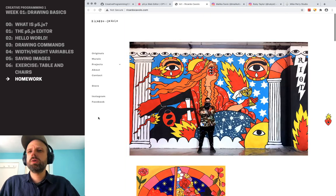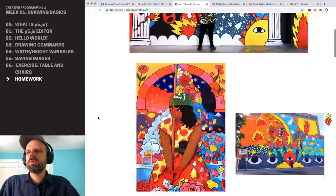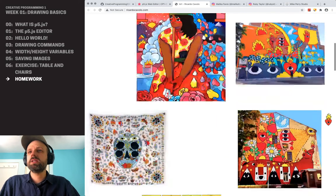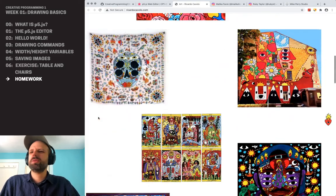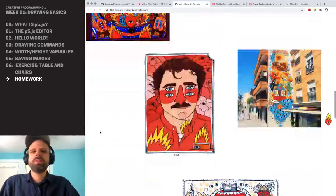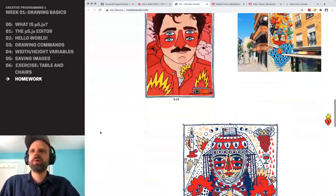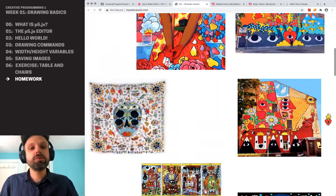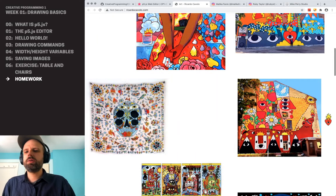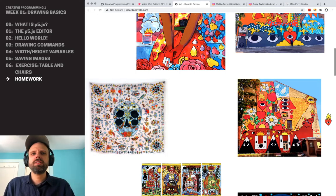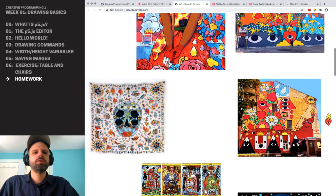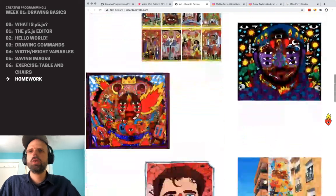Ricardo Cavolo, also using line weight, color, and simple shape to really great effect. A lot of these are murals, so they're huge. But also textiles. And this is one of the things I love about creative programming — there's no reason your work has to stay on the screen.